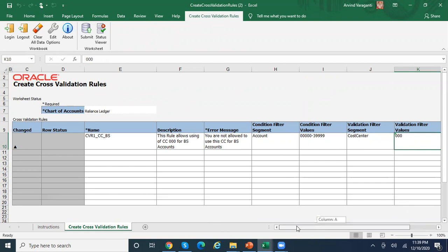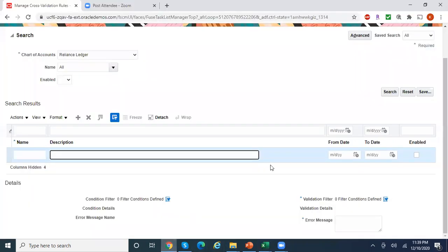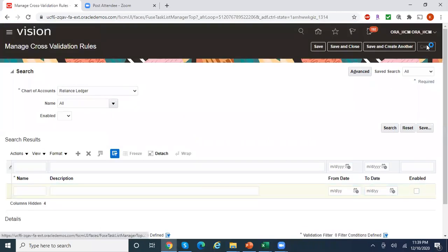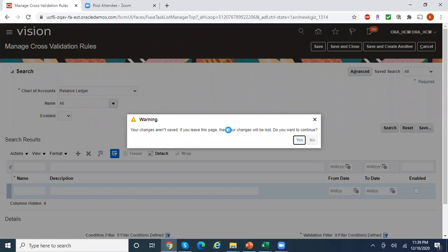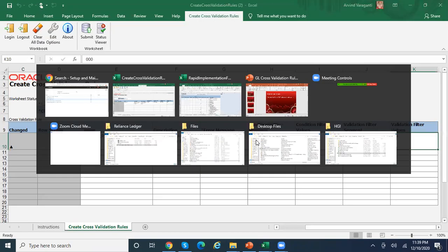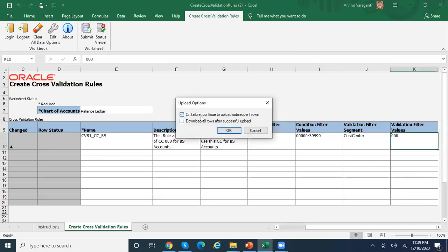Now I'm done entering the cross-validation rule details and want to upload. Click the upload or submit button. It asks 'On failure, continue to upload subsequent rules?' — I'm selecting yes, so if there are multiple rules and one fails, the system will continue uploading the remaining rows. The option to 'download all rows after successful upload' will re-download details after upload — I'm leaving that unchecked. Click OK.